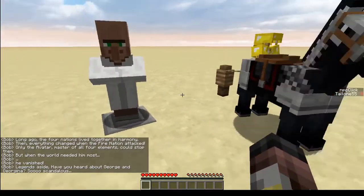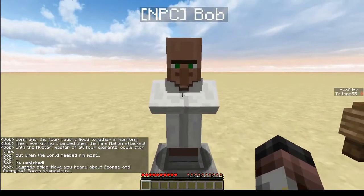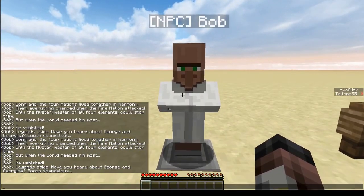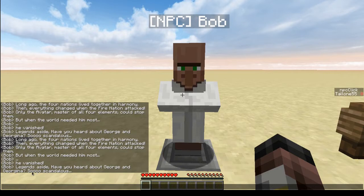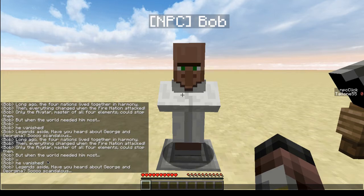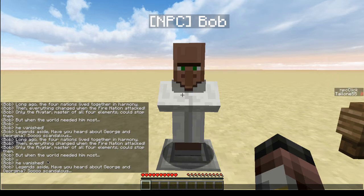That is villager dialogue at its basic level. NPCs — non-player characters — you can have them all over your world talking to random people whenever you want. People can walk up to them, right-click on them, get information, get gifts, get whatever you want them to get. And it's cool. Very cool.